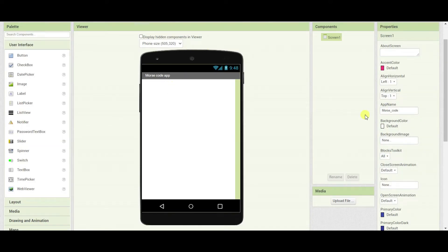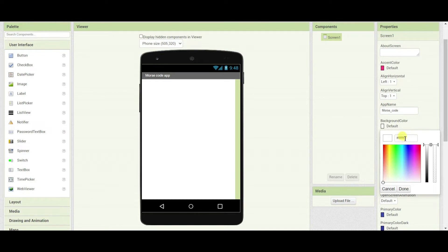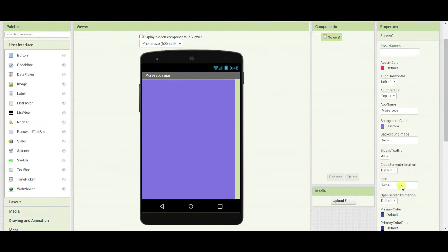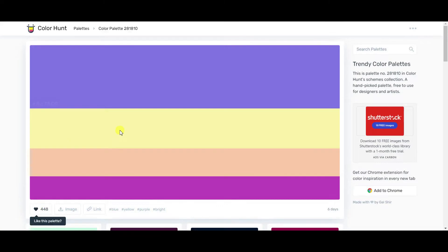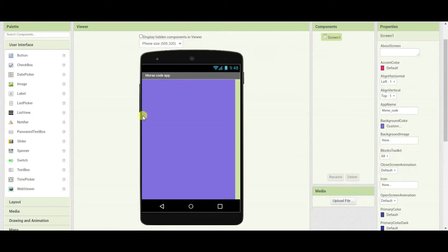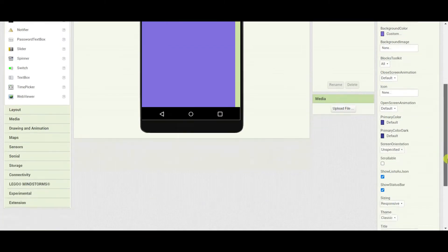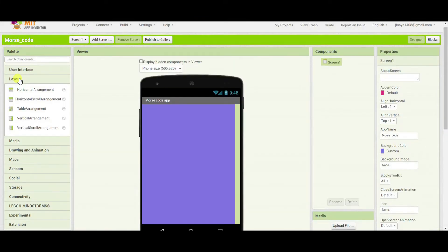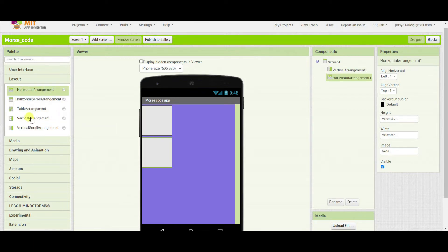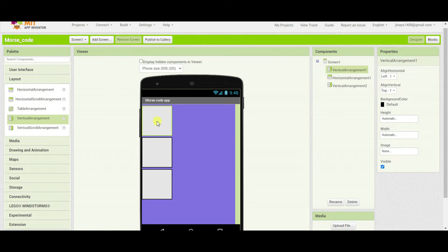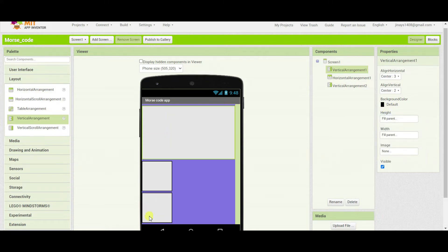I will go to MIT App Inventor and change the background color by pasting the color code. Now I will add a few layouts here. I will need one vertical arrangement, one horizontal arrangement, and another vertical arrangement. Set the vertical arrangement to align horizontally and vertically center, and height and width will be full parent. The same goes for the second vertical arrangement.